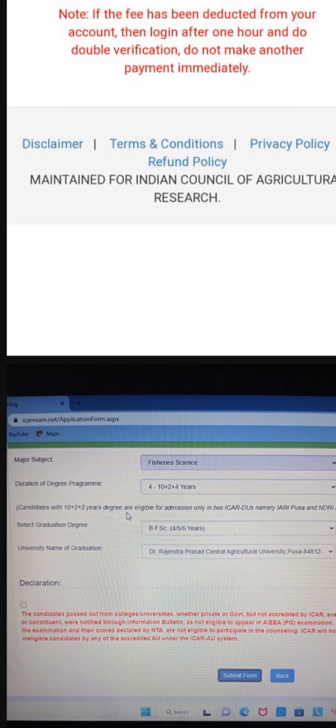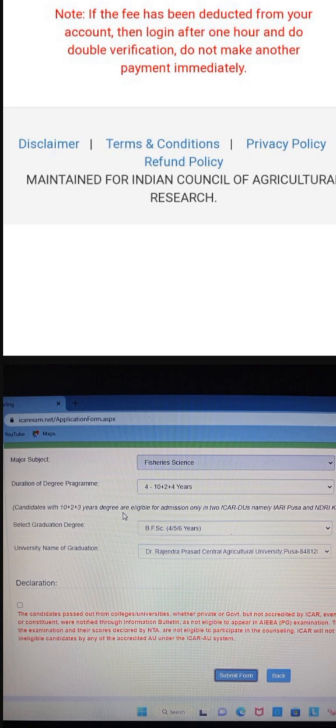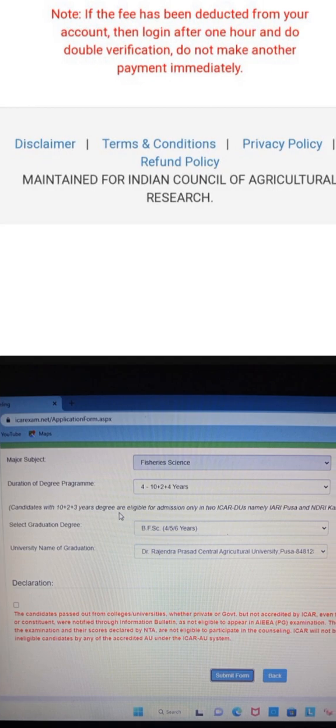Another screen will open for major subject. Select Fishery Science — it will automatically show as one option based on your profile. For duration of degree program, select the four-year program of BFSc, that is 10+2+4. The graduation degree field will automatically show BFSc 4/5/6 years. Then select your respective university name and tick the declaration box, then submit the form.